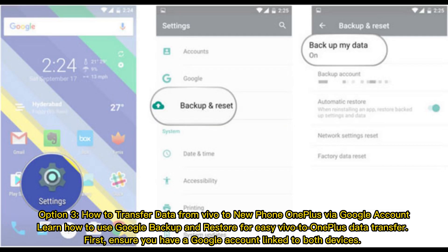Option 3: How to transfer data from Vivo to new phone OnePlus via Google account. Learn how to use Google backup and restore for easy Vivo to OnePlus data transfer. First, ensure you have a Google account linked to both devices.